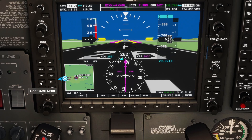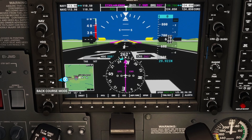Next up we have approach mode. Approach mode is going to be used if you're flying an ILS approach, and this will tell the autopilot to follow our glide slope — both our localizer and our glide slope. Back course is like a back course ILS; I actually have never used that feature. There are very few airports that use this approach, so it's not a button you'll be using frequently and I won't be covering it today.